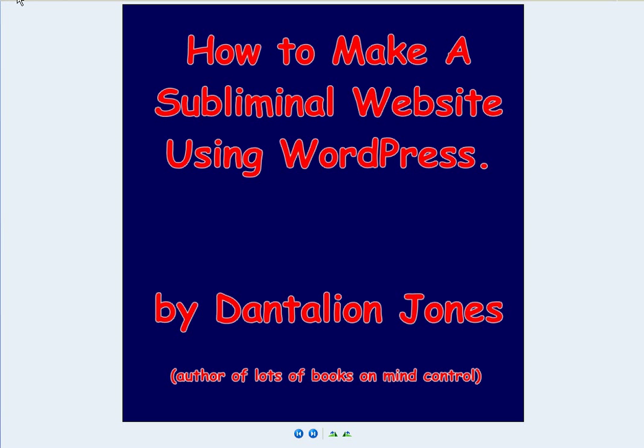Hello, this is Dan Talion Jones and I'll be reminding you at the end of this video to press the like button and share this with your Facebook friends. I'm going to show you today how to make a subliminal website using WordPress.